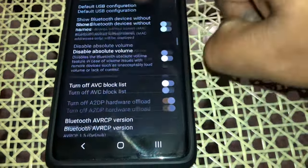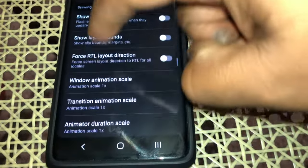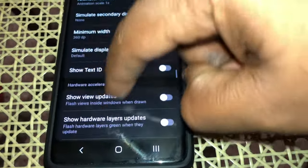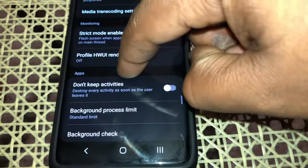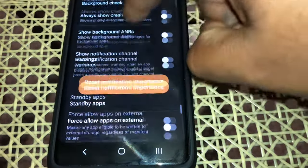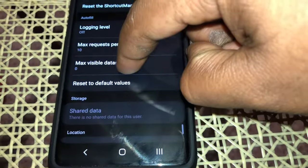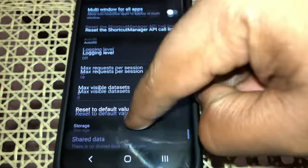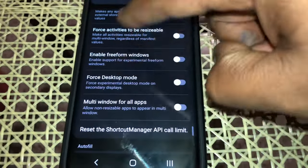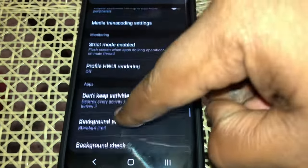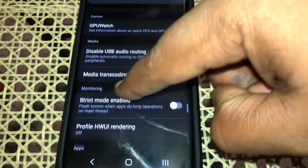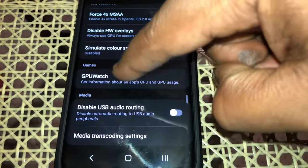There are quite a lot of options here. We need Media—there it is. Under Media, you're going to find Disable USB Audio Routing.